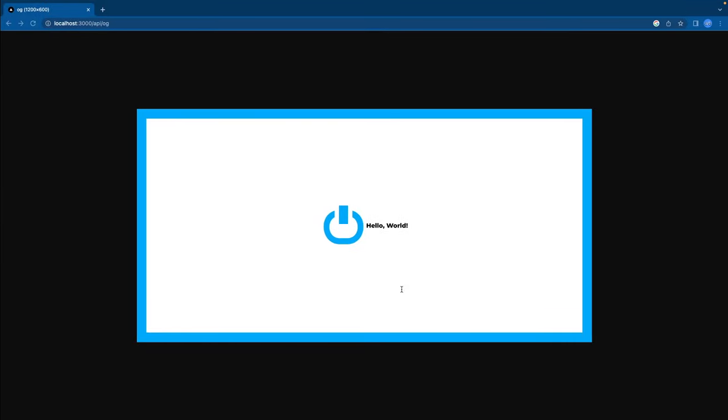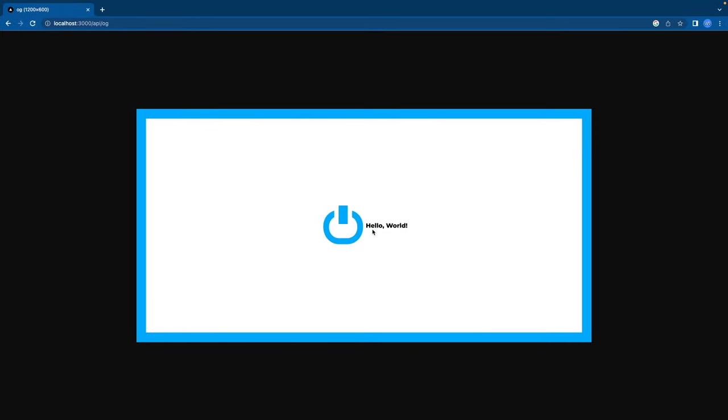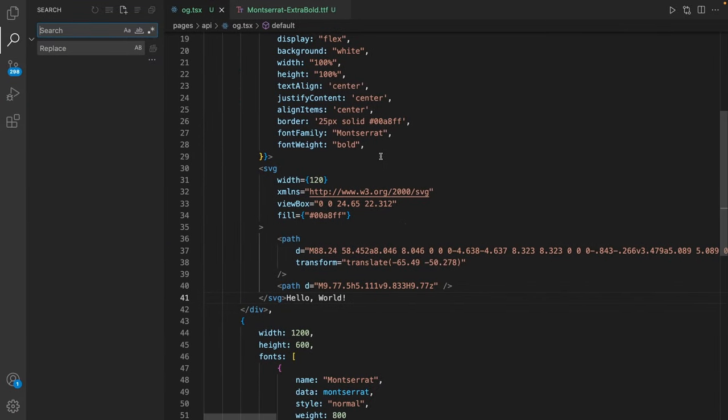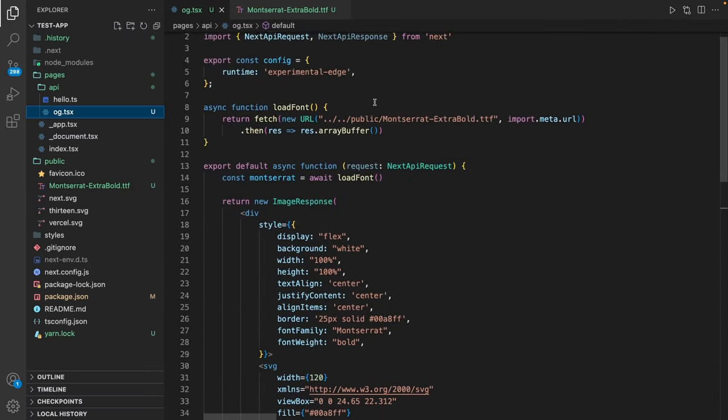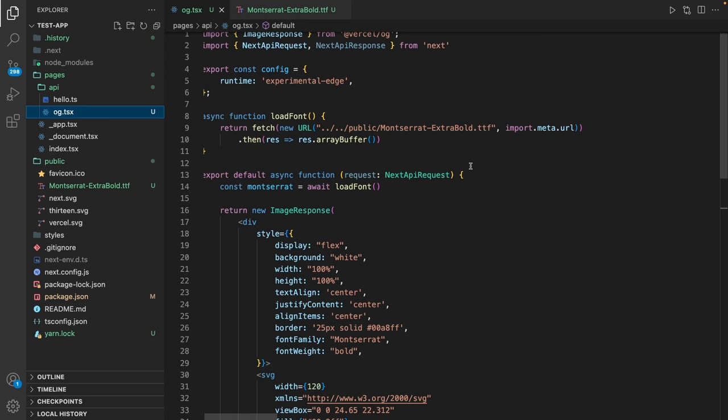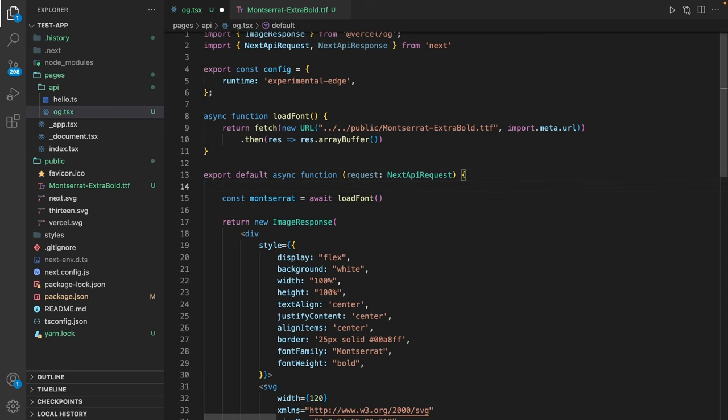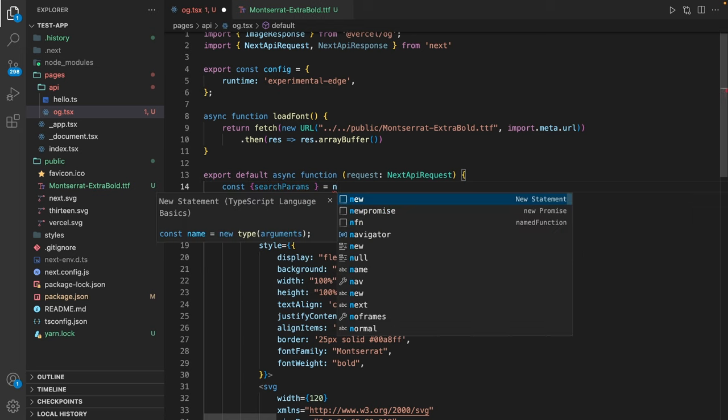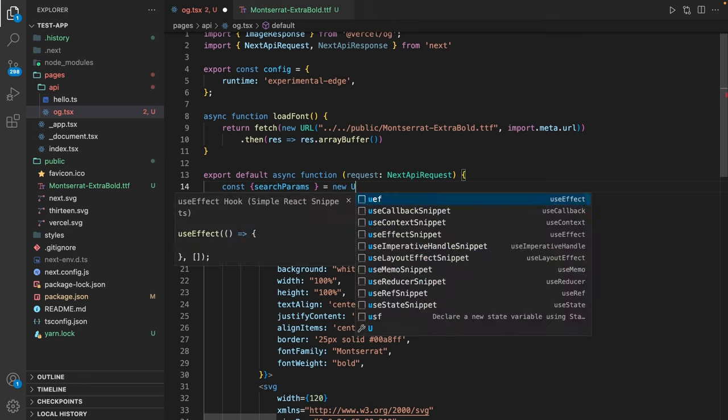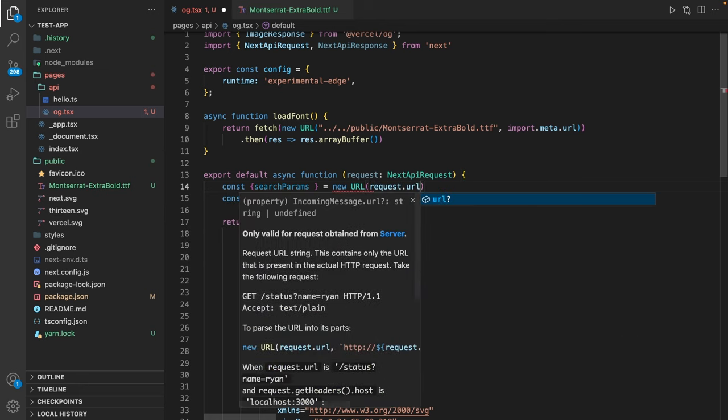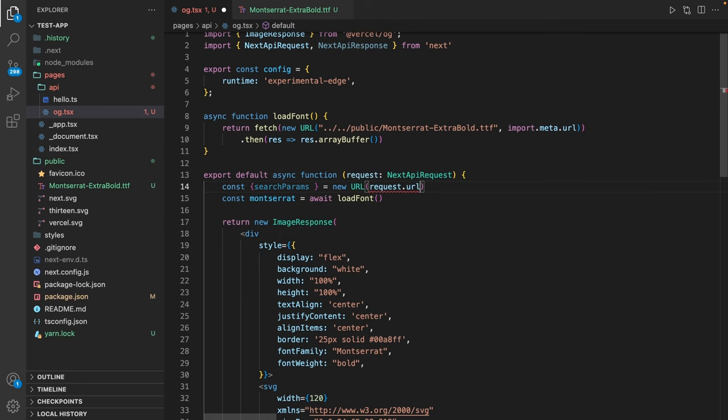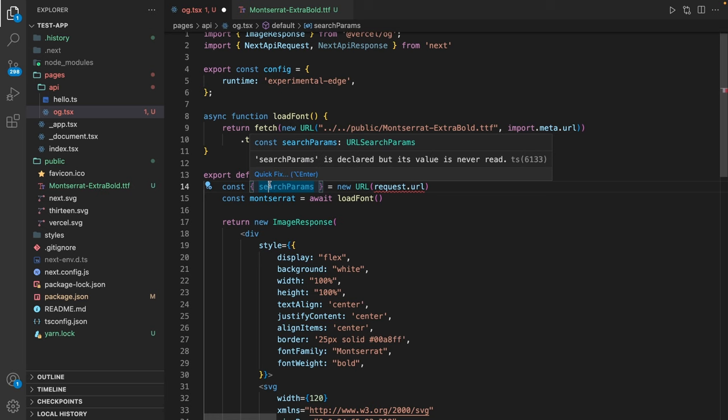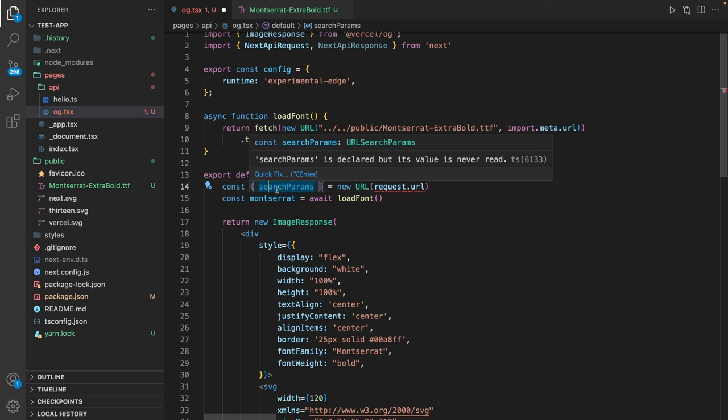But the problem is this is static content. At the moment we just statically return hello world. Maybe we want to parameterize this as well. So in order to do so, let's go up here and say const searchParams equals new URL request.url. The search parameters is going to be an object of all the parameters within our URL. But as you can see it's going to complain because the request.url might be undefined. So I'm forcing this to be defined. And now it's working.